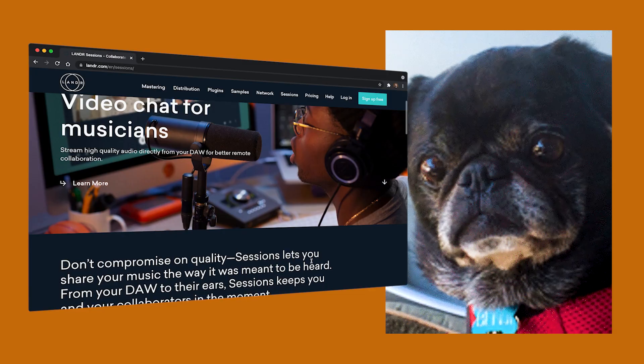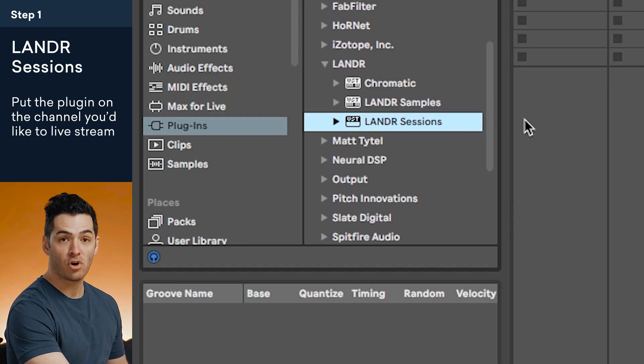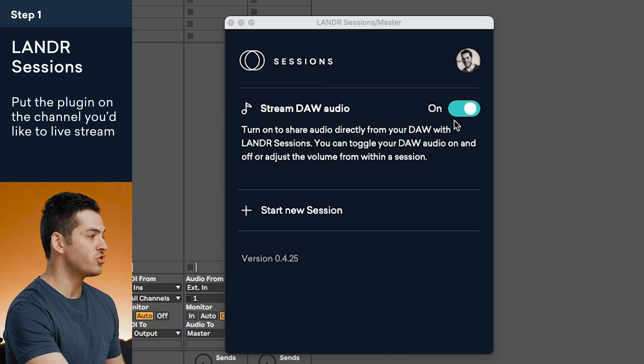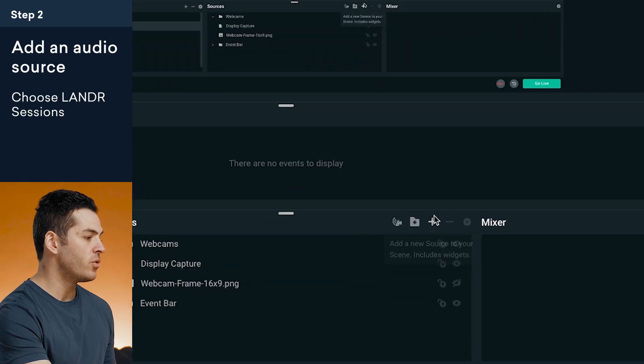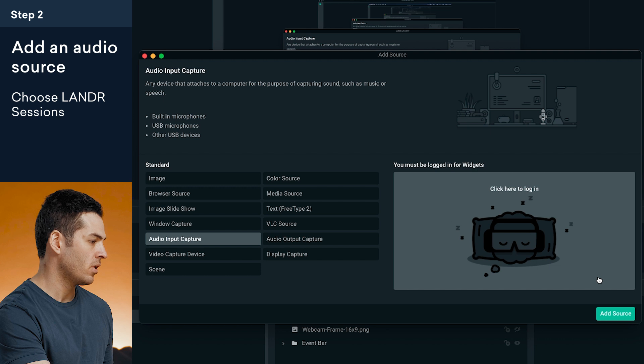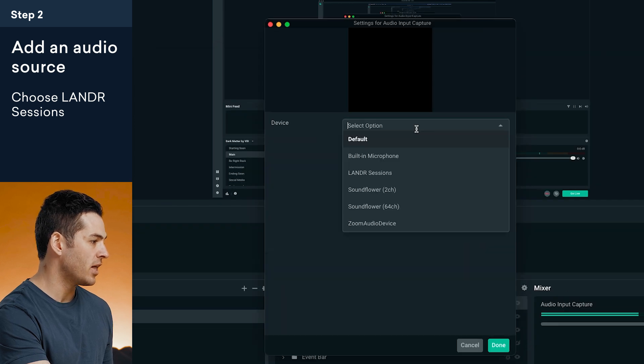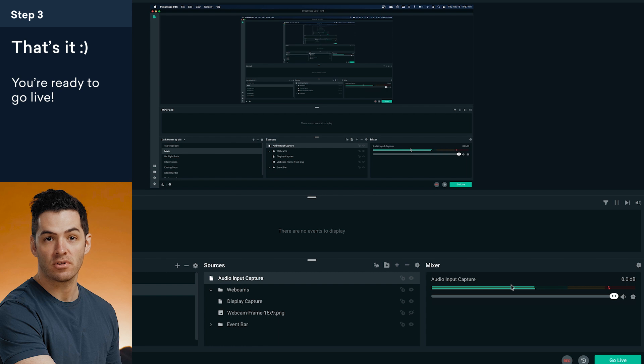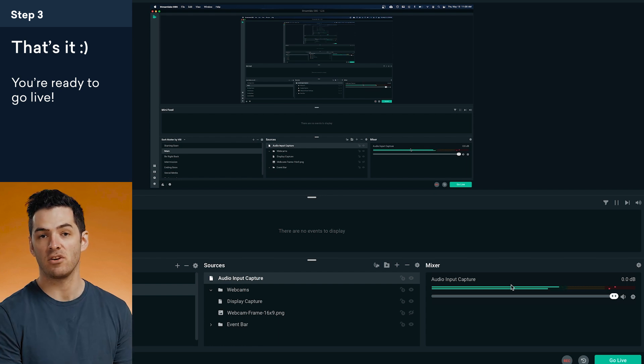The solution to this ever-evolving problem is a plugin called Lander Sessions. Let me show you. All you have to do is drag Lander Sessions onto the channel that you want to live stream. Open it up and just make sure stream.audio is on. Now go to your favorite streaming software — I'm using Streamlabs OBS, but this is going to work with all of the major options. You'll want to add an audio input capture source, and you'll see here in the menu I can select Lander Sessions. That's seriously it. Now I can go back to my DAW, play audio, and you'll see it coming through the audio input capture source. That's it — you're ready to go live.